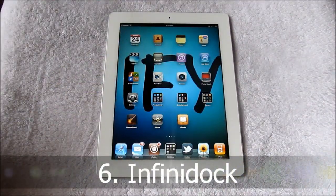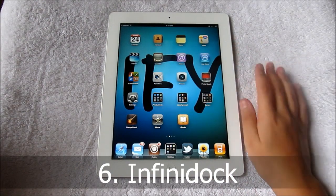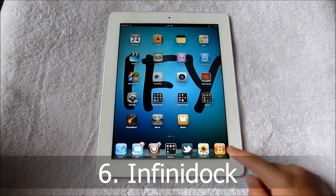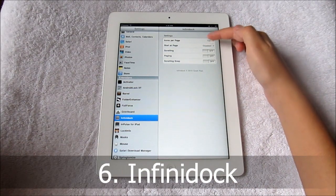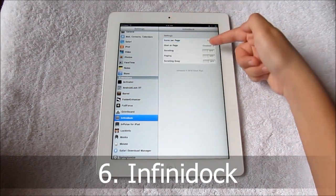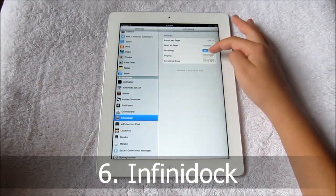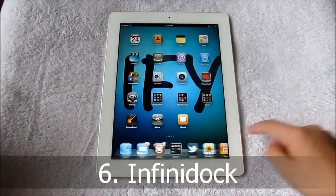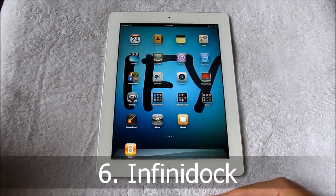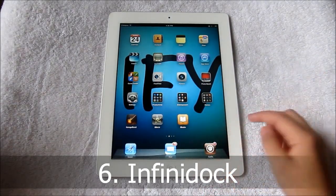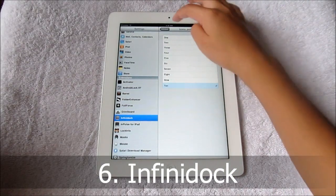Next is Infinidoc — it lets you have an infinite amount of apps in your dock. You can see here I have seven apps in my dock, and I find it quite handy because sometimes five or six isn't enough. If you go into settings and then Infinidoc, you can change it — you can change between icons per page, I have up to ten. You can set it to Scrolling or Paging. What's really good about most of these tweaks is that they do not have to respring every time you adjust something, which saves time.